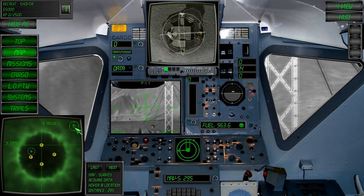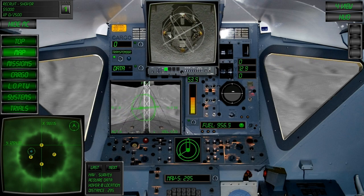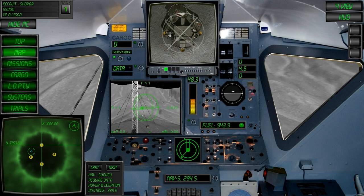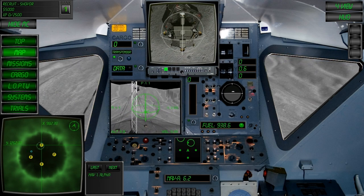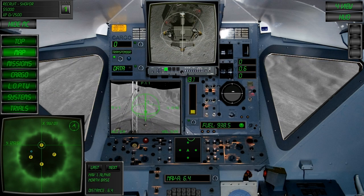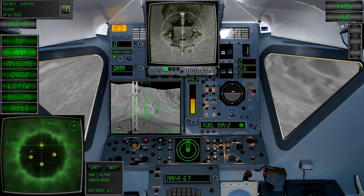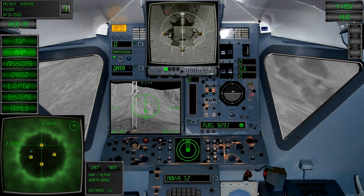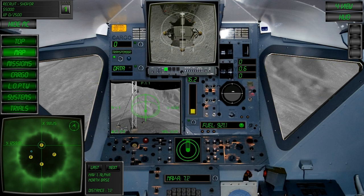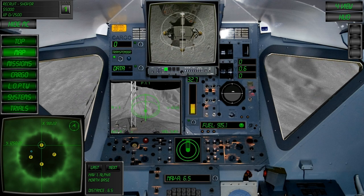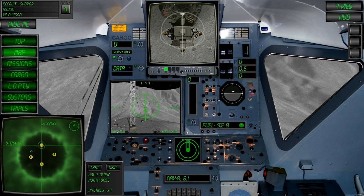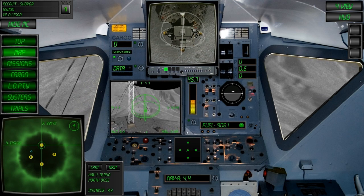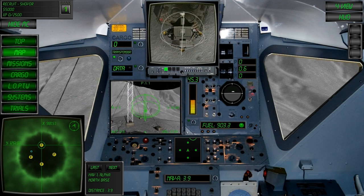An additional function of the primary heading display is to provide landing alignment. It automatically activates when landing at the selected navigation point. You can see it's activated now.